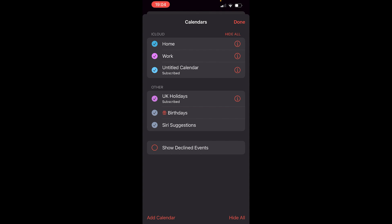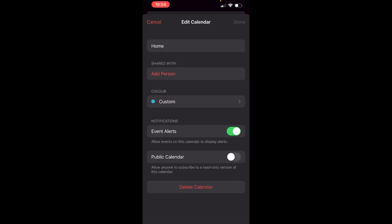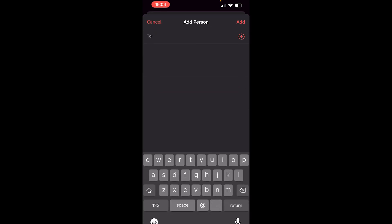share my home calendar. So what you want to do is find the calendar you want to share, then go to the eye icon next to it. It's going to say here 'shared with' and then 'add person'. Now if you go ahead and click on add person, you can then share this calendar with someone.